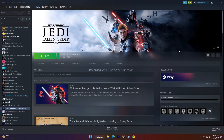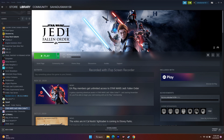Hello guys, welcome back to Travel Tips. In this video we're going to talk about how to fix Star Wars Jedi: Fallen Order issues including crashing, not launching, freezing, stuttering, stuck on loading screen, black screen, and low FPS drops.